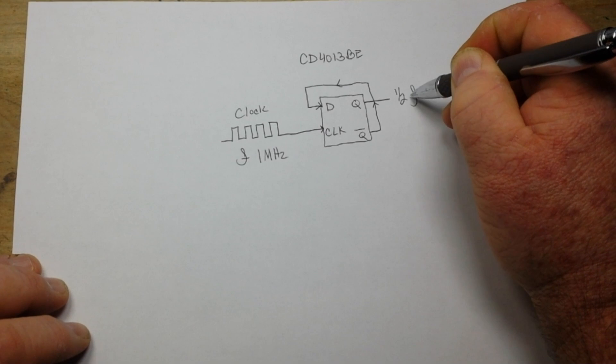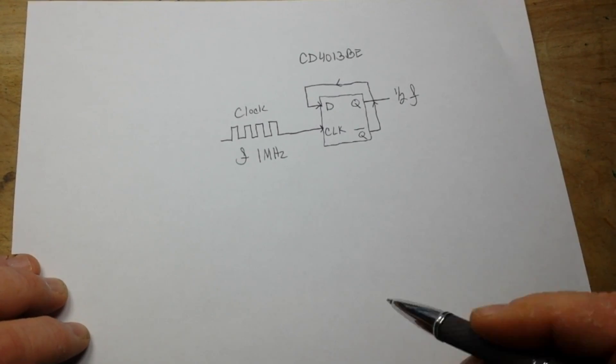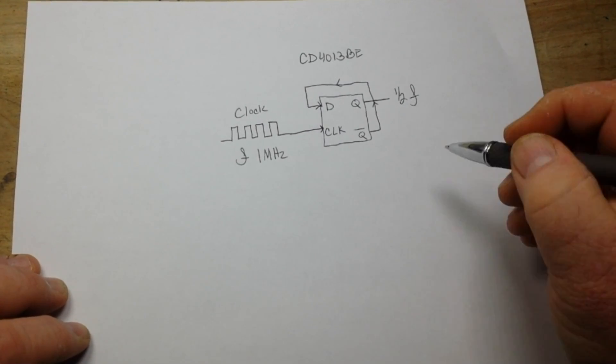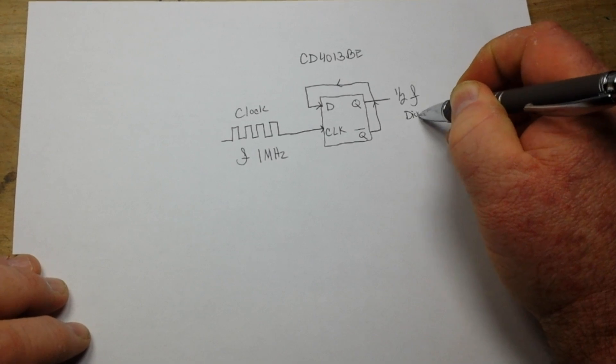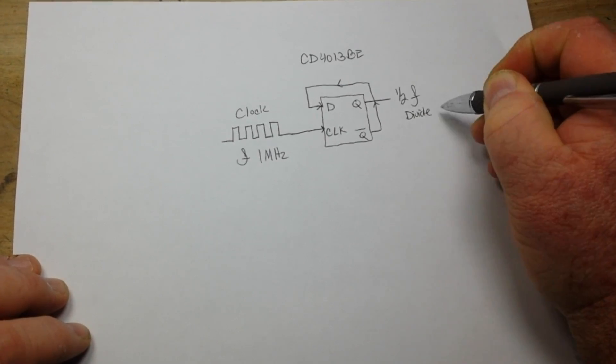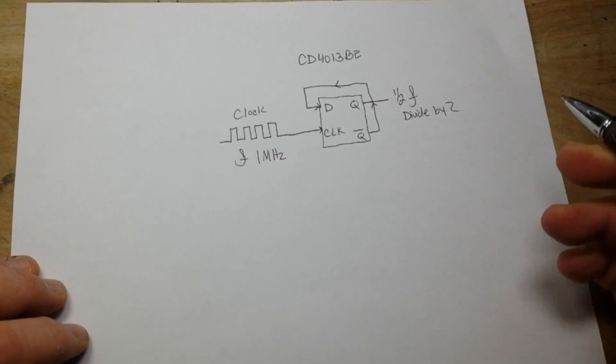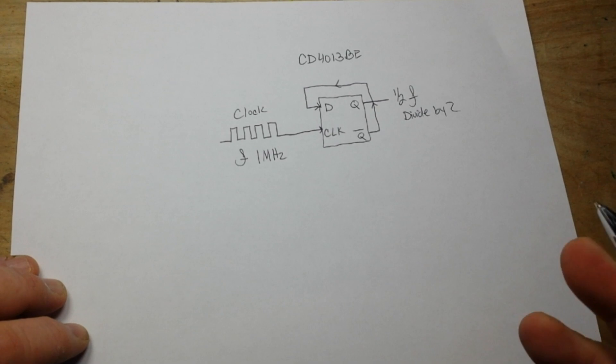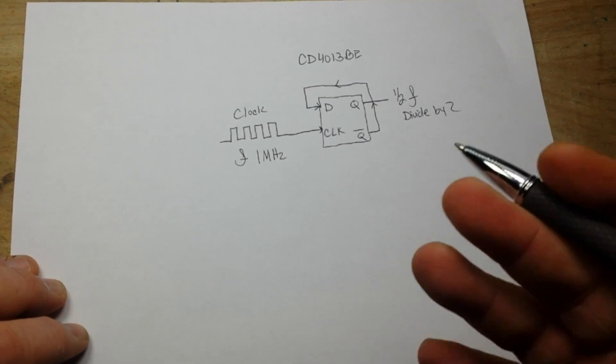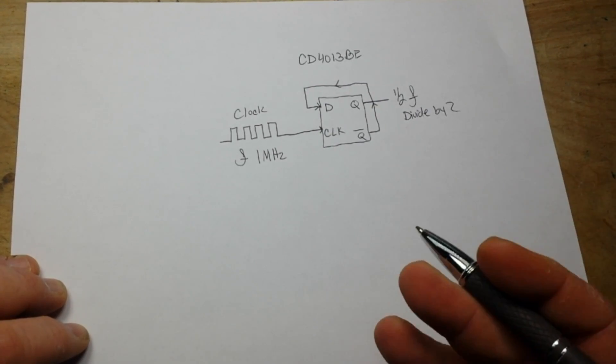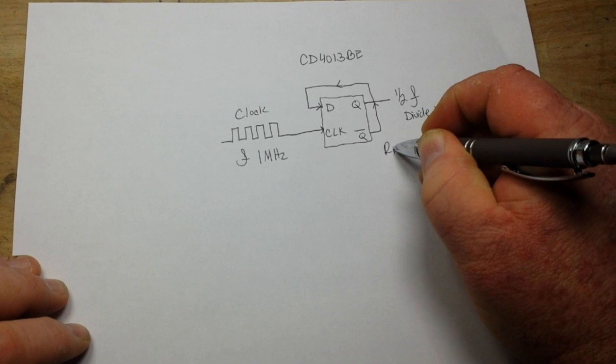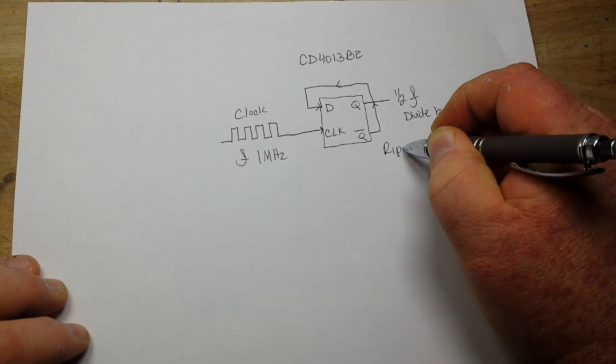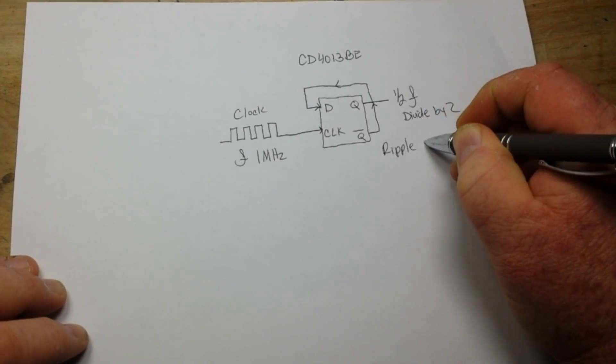Creating that feedback loop, and that is going to give us an output on Q of one-half of our original frequency. And we end up with a divide-by-two counter. This is the first step of what becomes known as a ripple counter, and I'll tell you why in just a second.